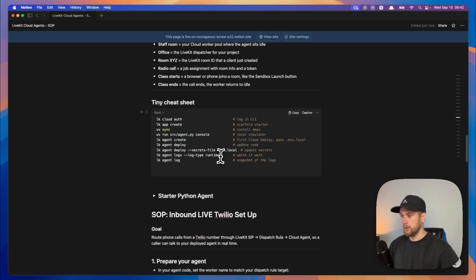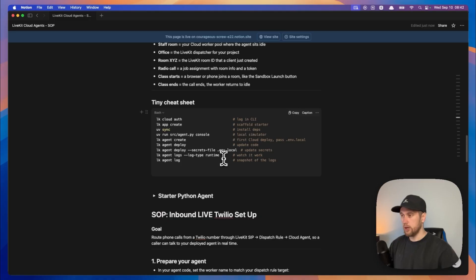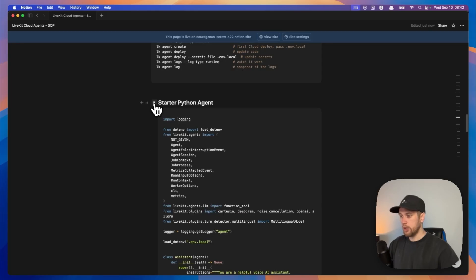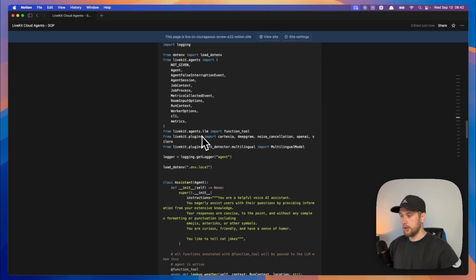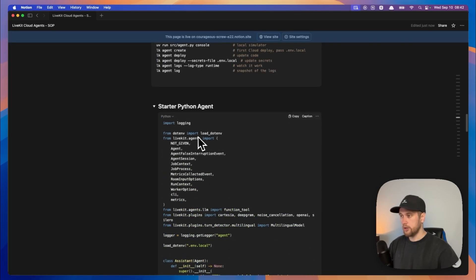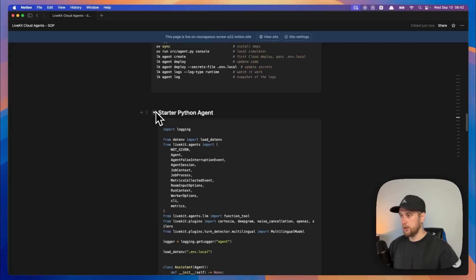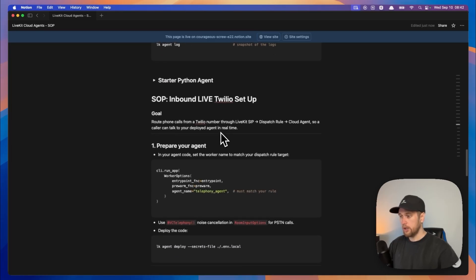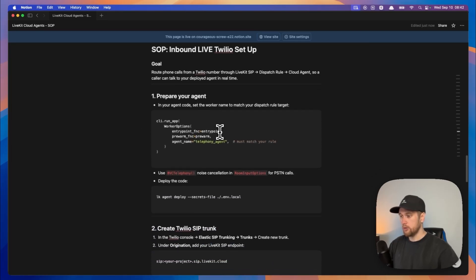Then we can run this to watch the agent run. Now on a free Livekit account you can only use one agent at a time. This is our starter Python agent that I had made for you guys last video. You can just copy this code and put it in and deploy it.